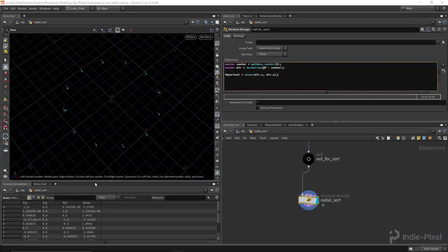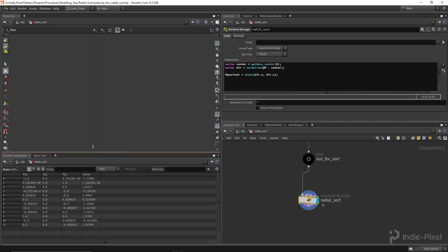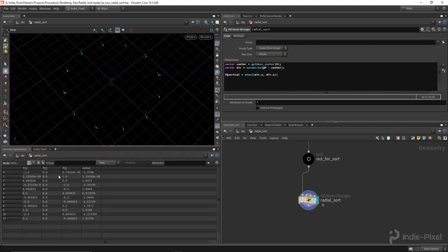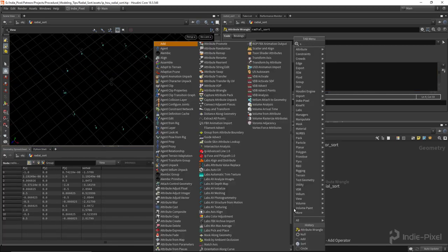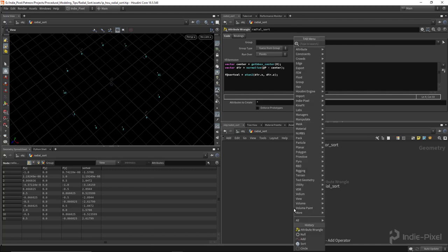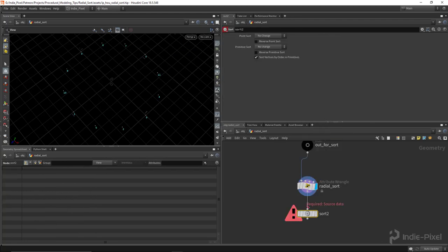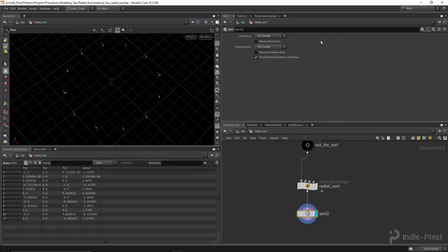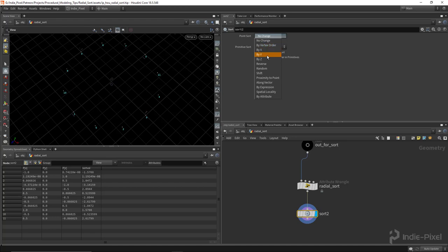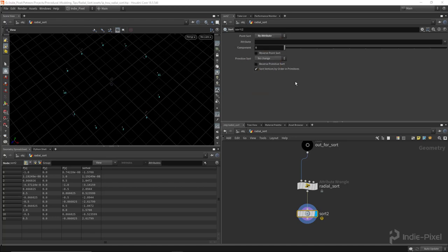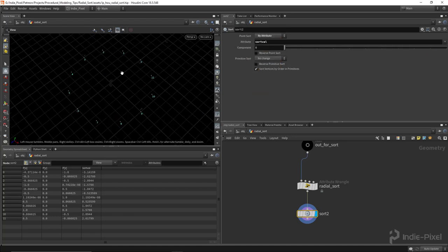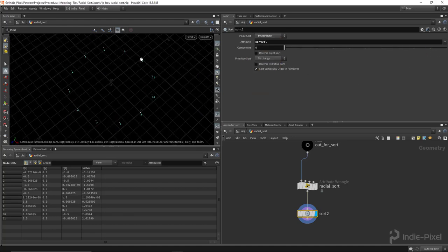So you can see down here in the geometry spreadsheet, we've got a sort value. What we can do is we can then feed that into a sort node, set our point sort to by attribute and set the sort val. And you can see now our points are organized.